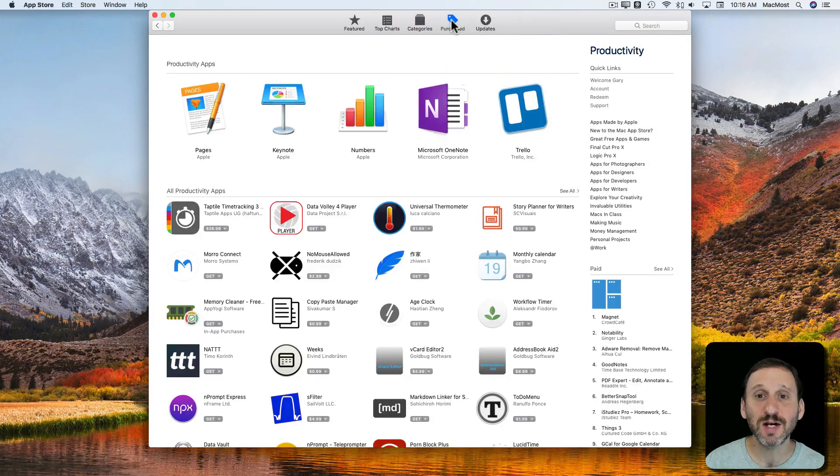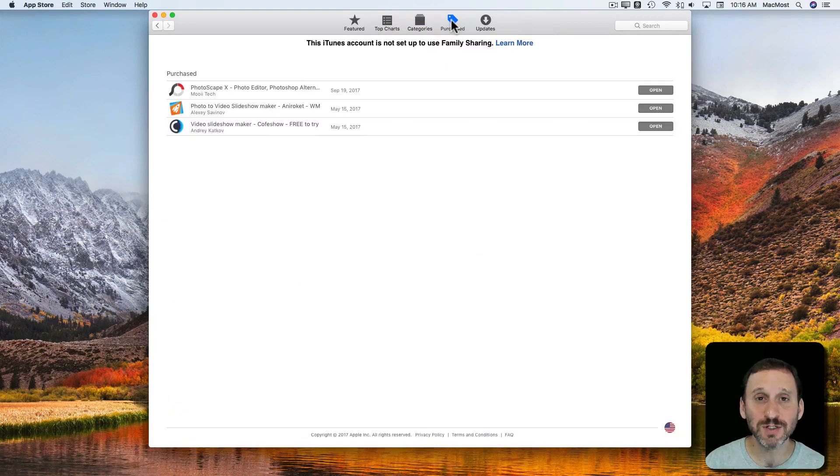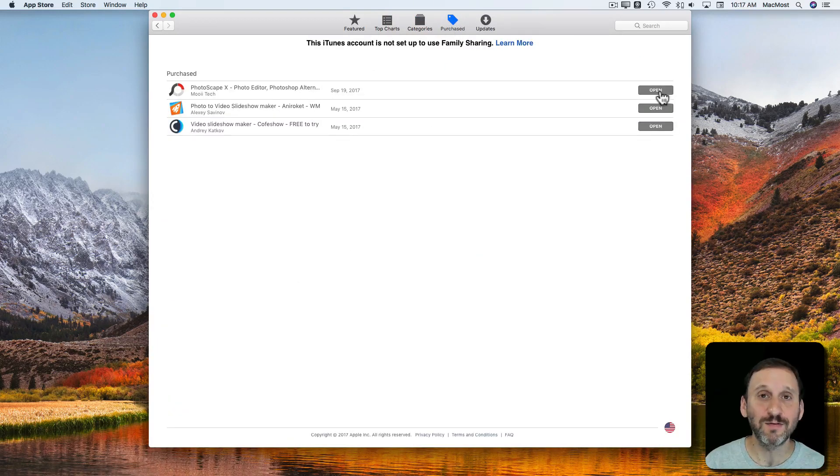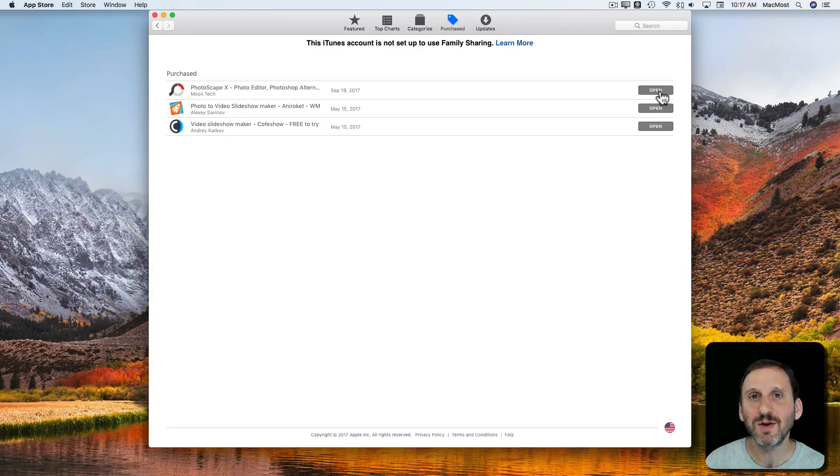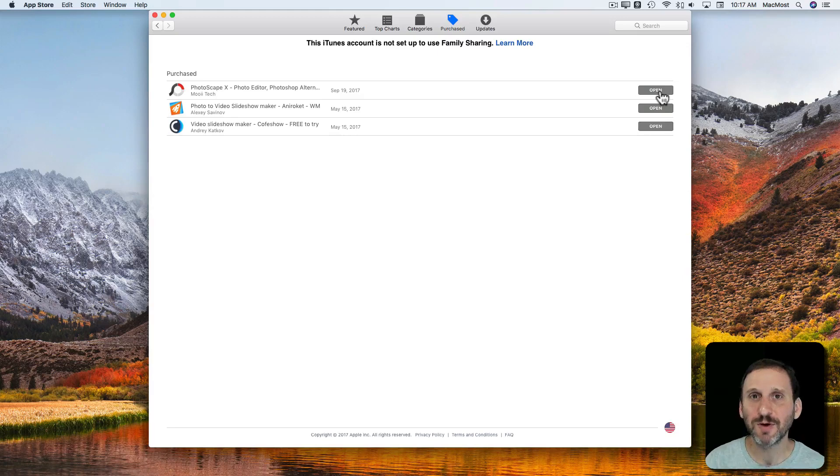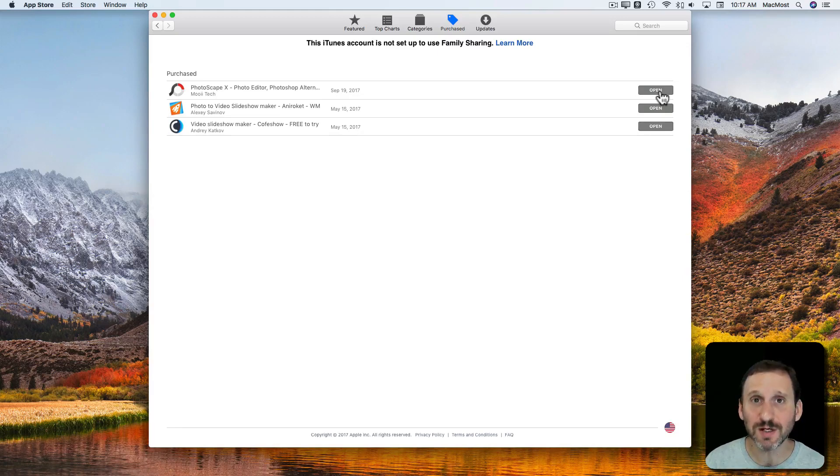There's a section for Purchased to see which ones you've purchased. If they're installed currently you can open them up. One thing to know is that when you buy an app in the Mac App Store you have basically bought a license to use it whether or not you have it installed.